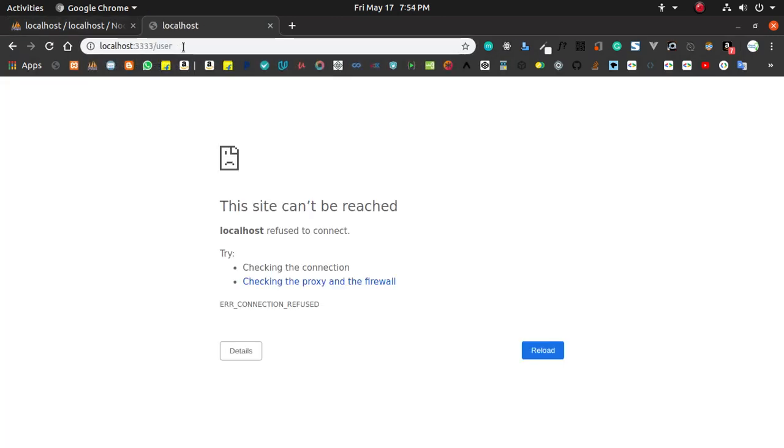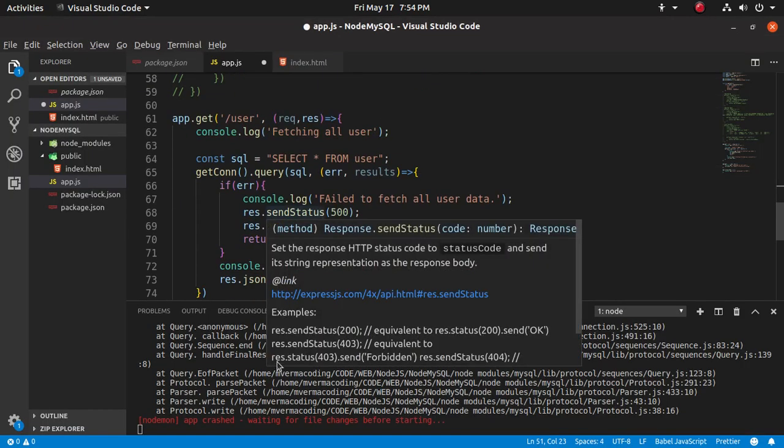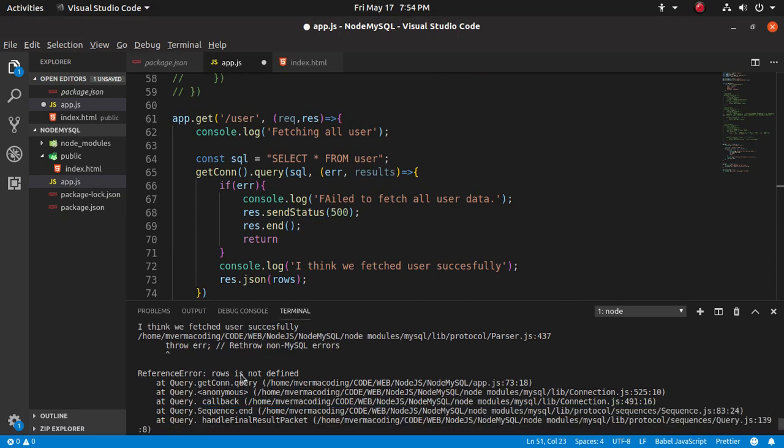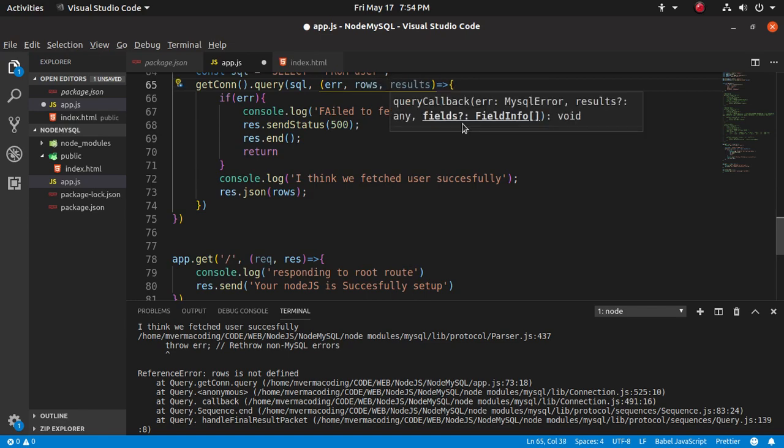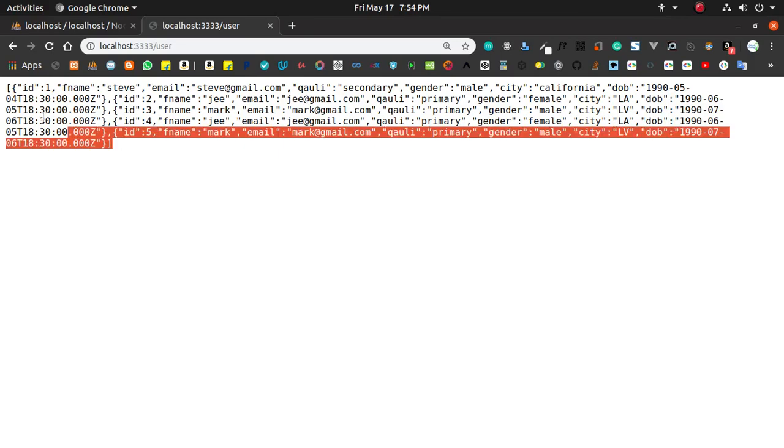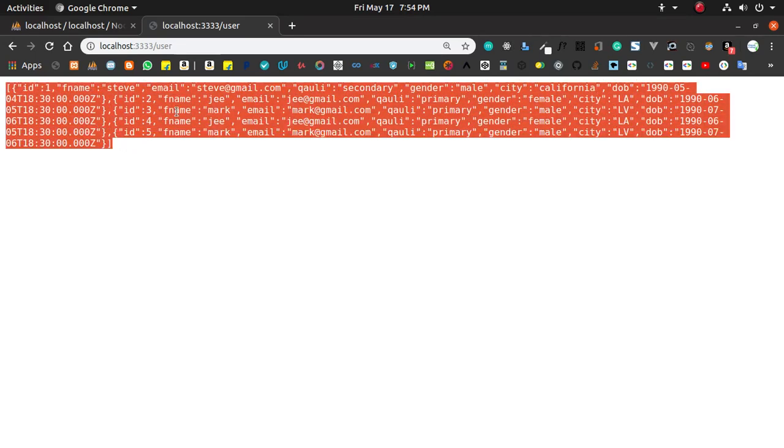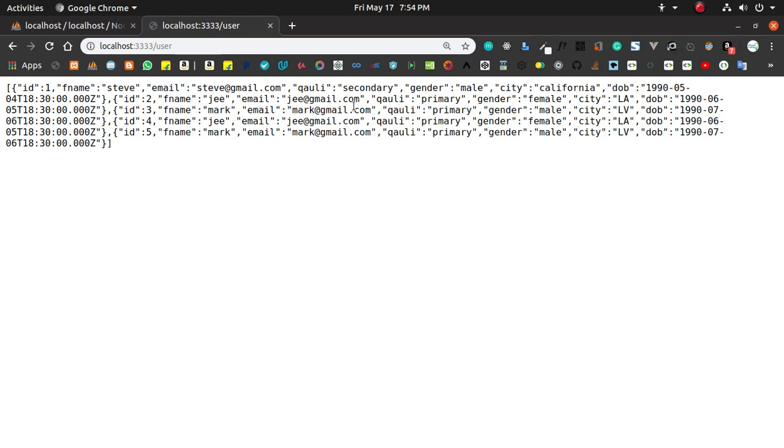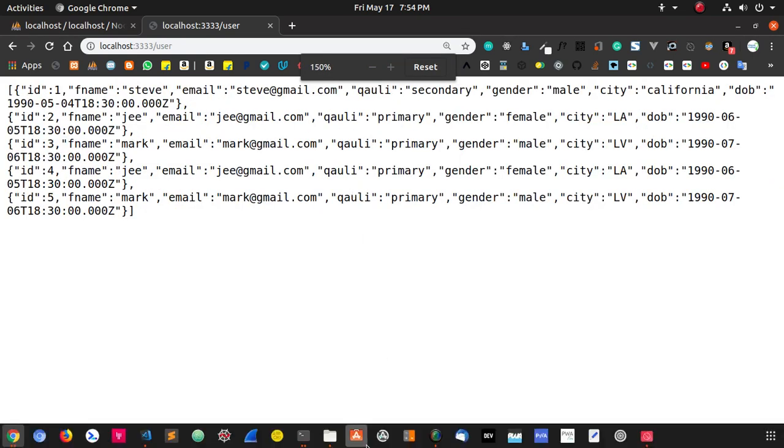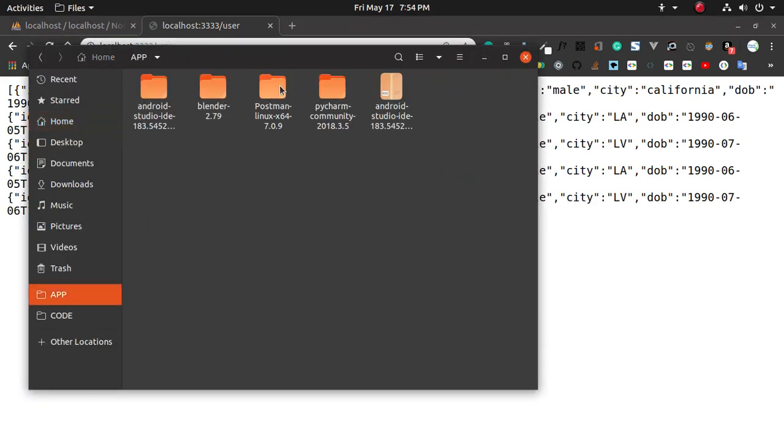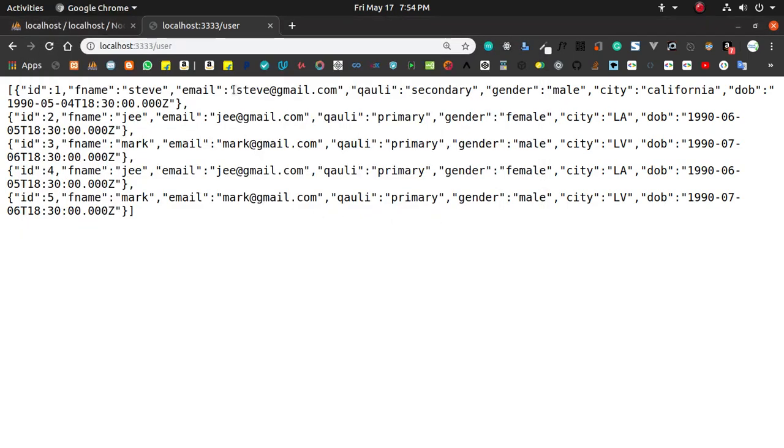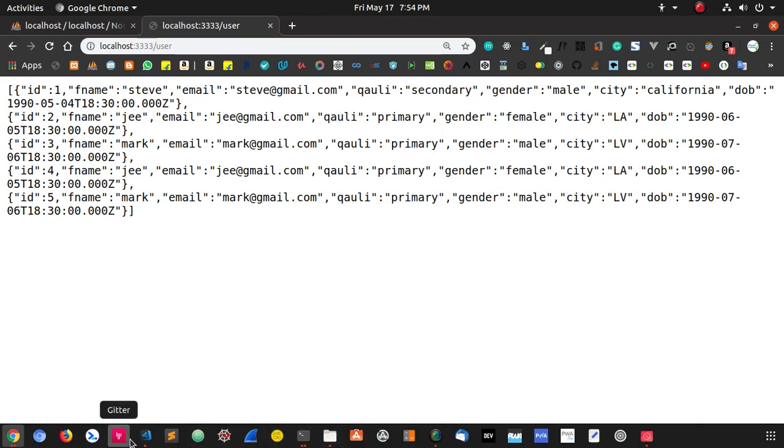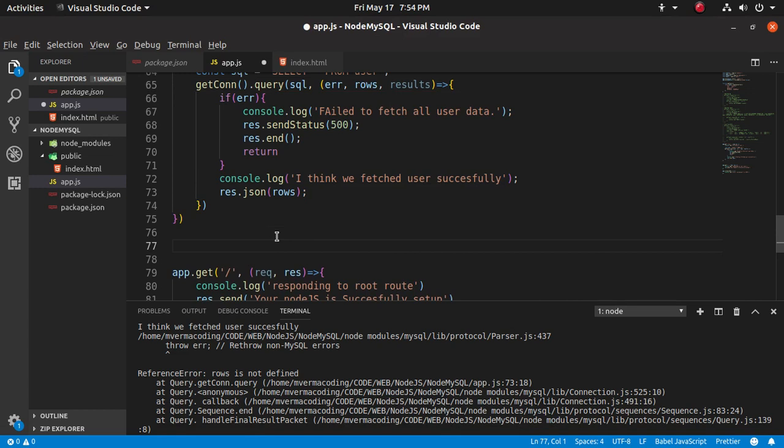So let's fetch those users. Slash user. It gives us an error - rows is not declared. Oh sorry, we have not declared rows which means respond. Refresh. So you can see here rows. I know it is really really jargon data and you are not able to see what is going on here. So if you want to see that, let's open Postman which is a really helpful tool for back-end development.